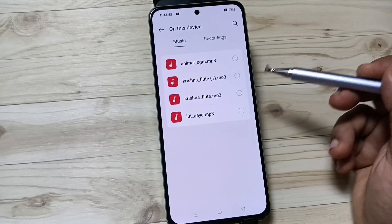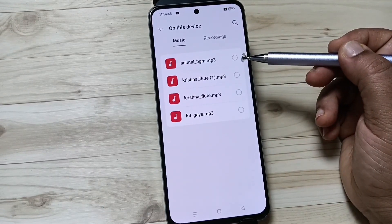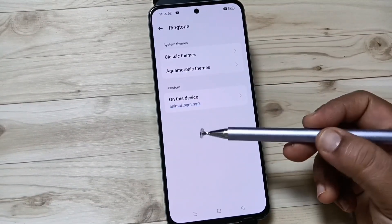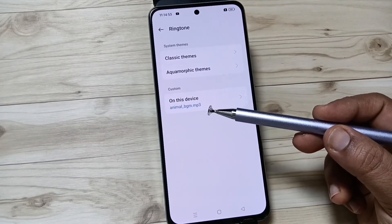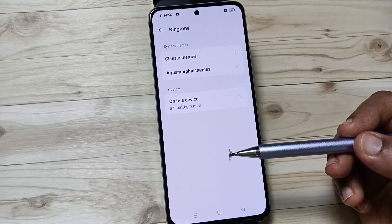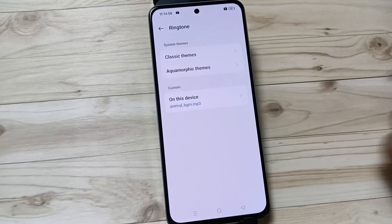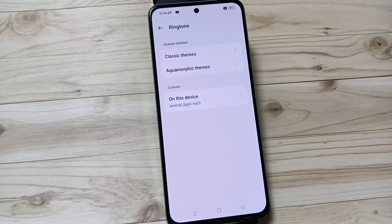Here I am going to select this ringtone. Okay, now you can see the ringtone is changed. So in this way you can customize or change your ringtone in this device. Thank you.